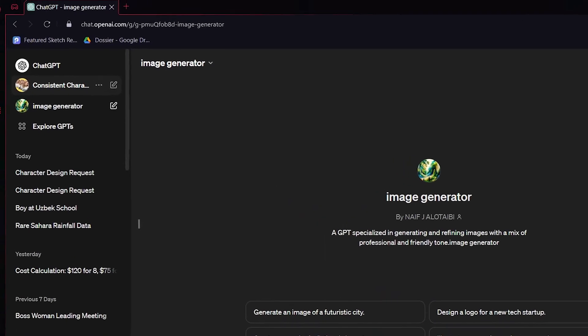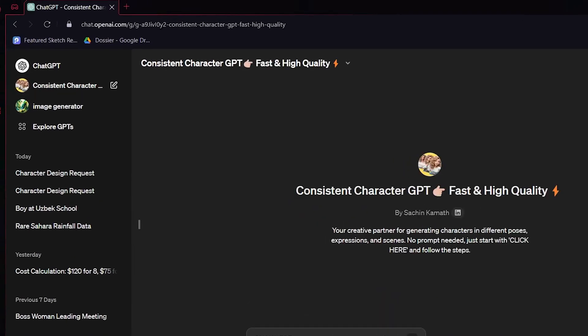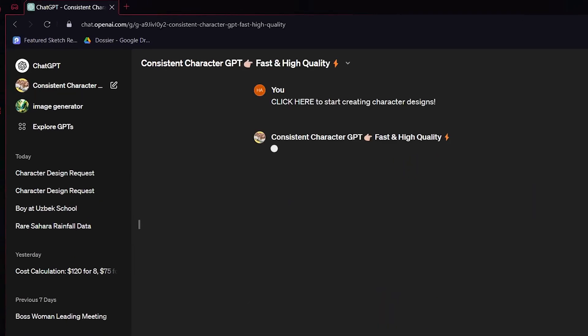Except we now have a solution, because there's a new GPT. If you go to Explore GPTs and go to DALL-E, there's one called Consistent Character GPT — exactly what you and I were looking for. So let's go ahead and click on that.